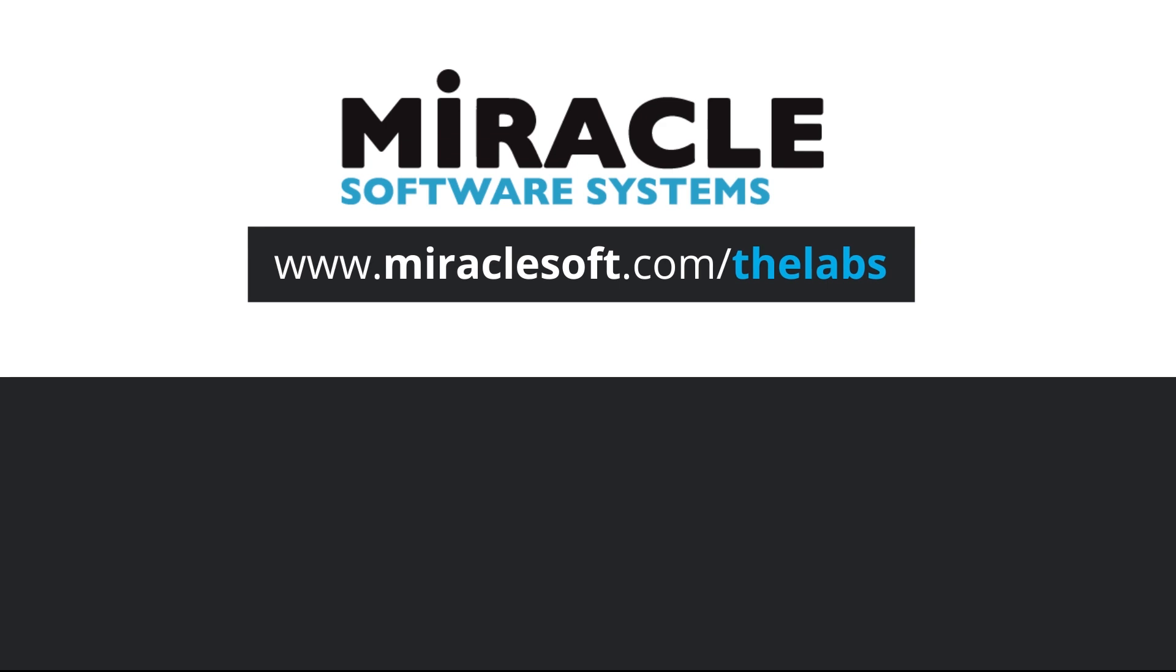Thank you for watching The Laboratory, a video series brought to you by Miracle's Innovation Labs. For more on innovation, please visit MiracleSoft.com/thelabs.